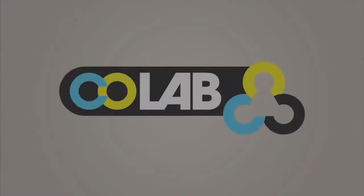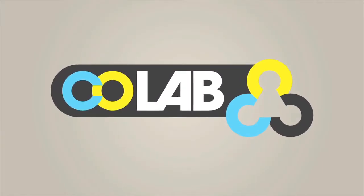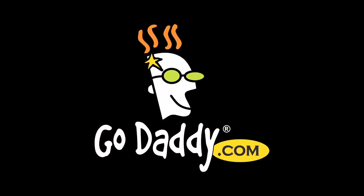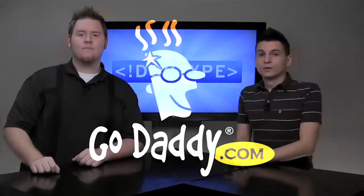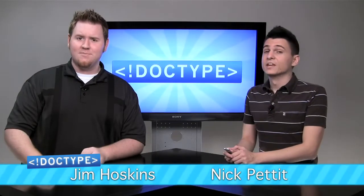This episode of Doctype is brought to you by CoLab Orlando and GoDaddy. I'm Nick Pettit. And I'm Jim Hoskins. And you're watching Doctype.